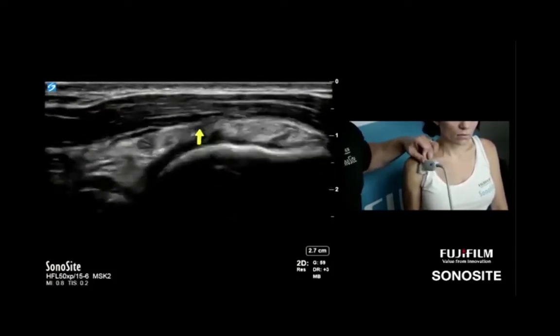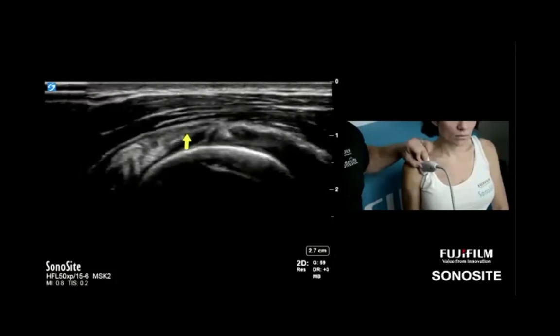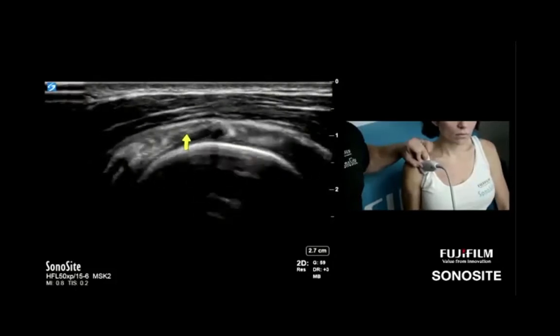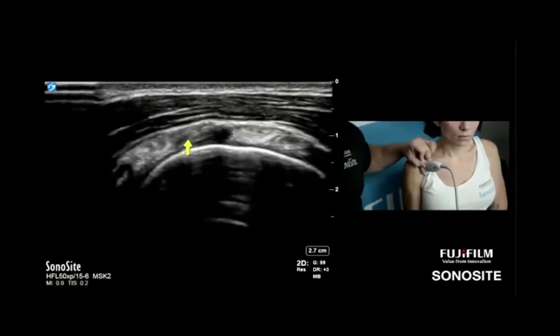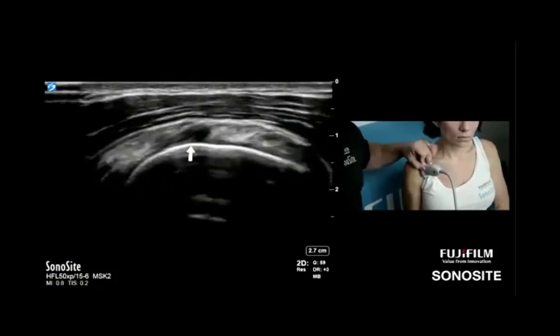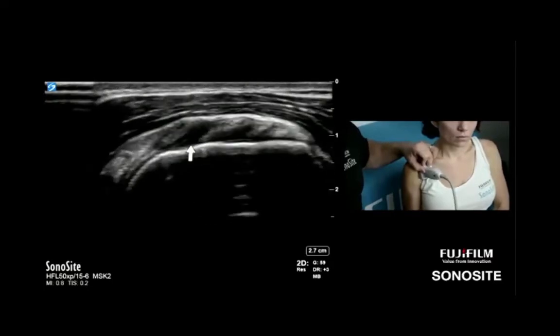If I were to travel further north, I would start getting into the rotator cuff interval, and Bill's going to speak on that next.